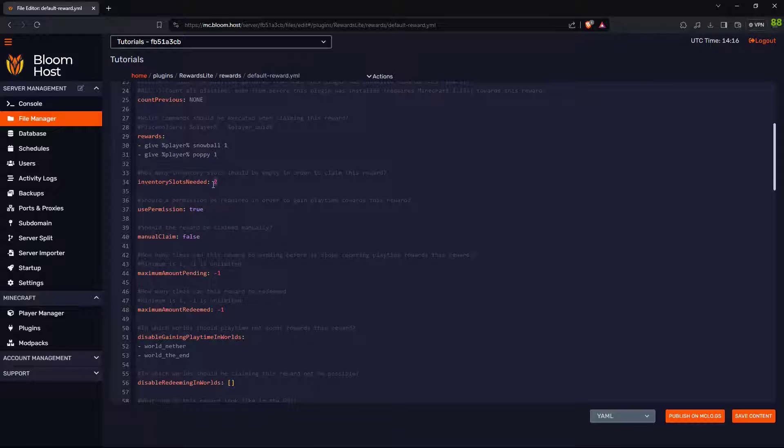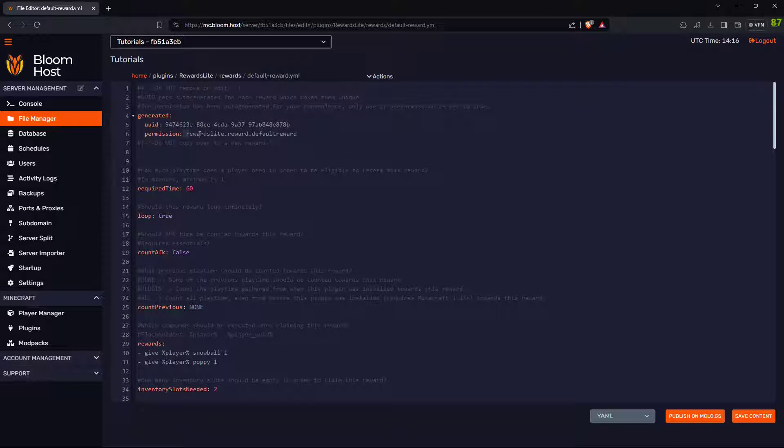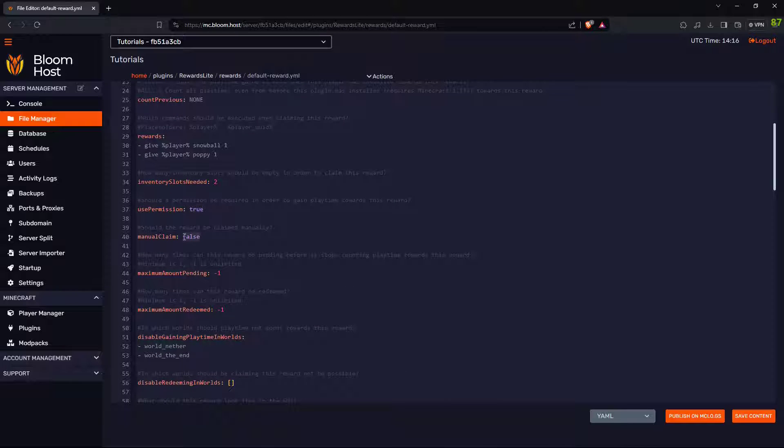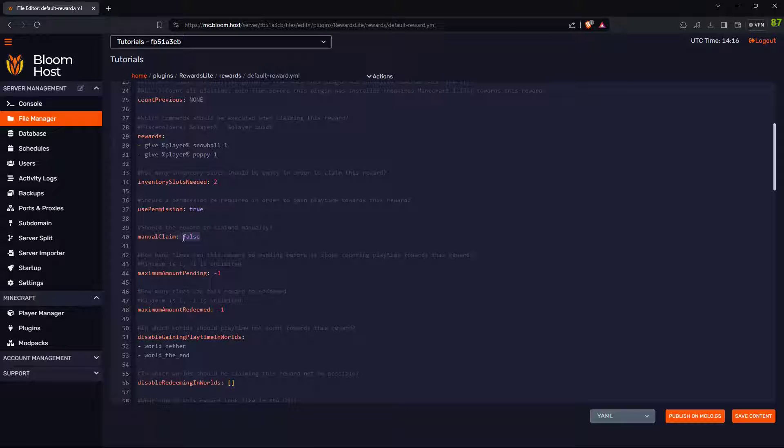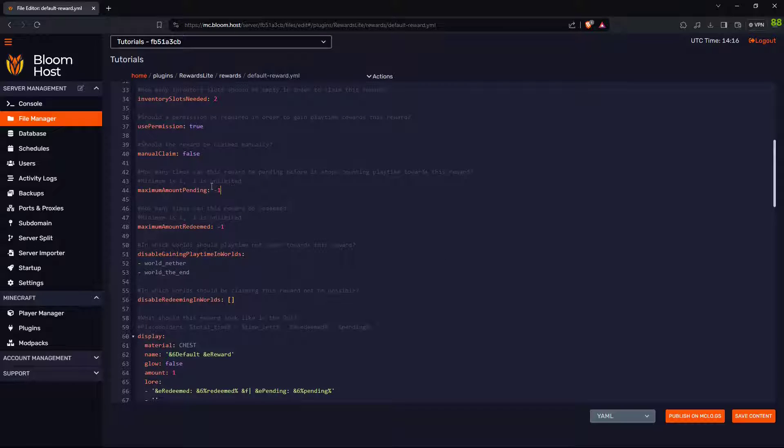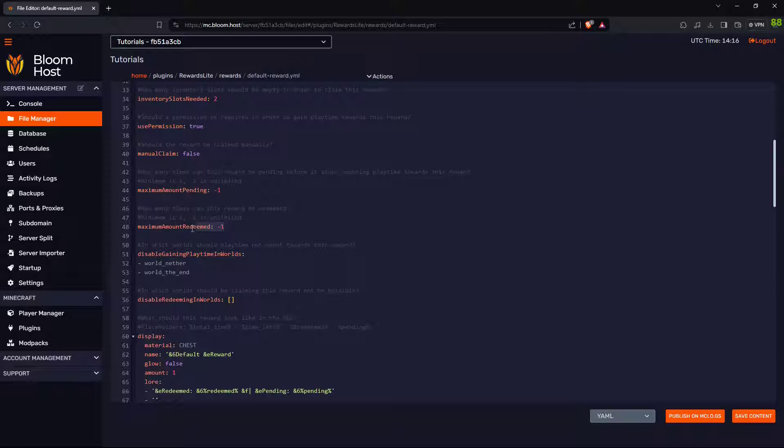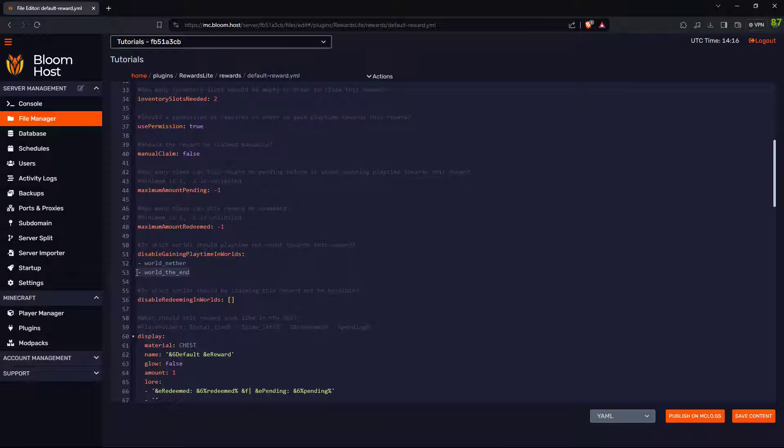This is how many inventory slots the player needs. Should they need the permission up here in order to get the reward? Should they go into slash rewards to claim it manually? How many can you have that are pending? How many can they redeem?